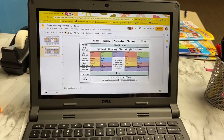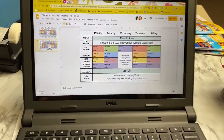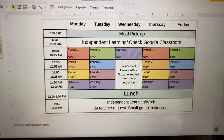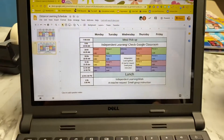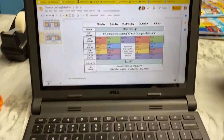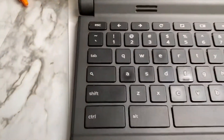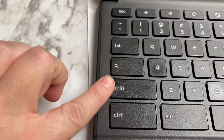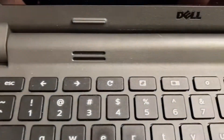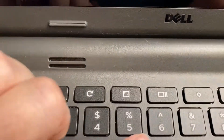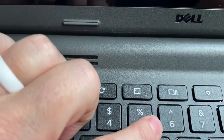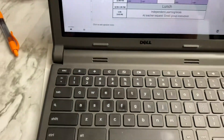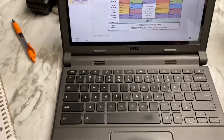Hey guys, I'm going to show you how you can make this daily schedule into your wallpaper. You're going to take a screenshot by using Control, Shift, and this little symbol right above the six — it's a rectangle of two lines — so you're going to click all three of those at the same time.